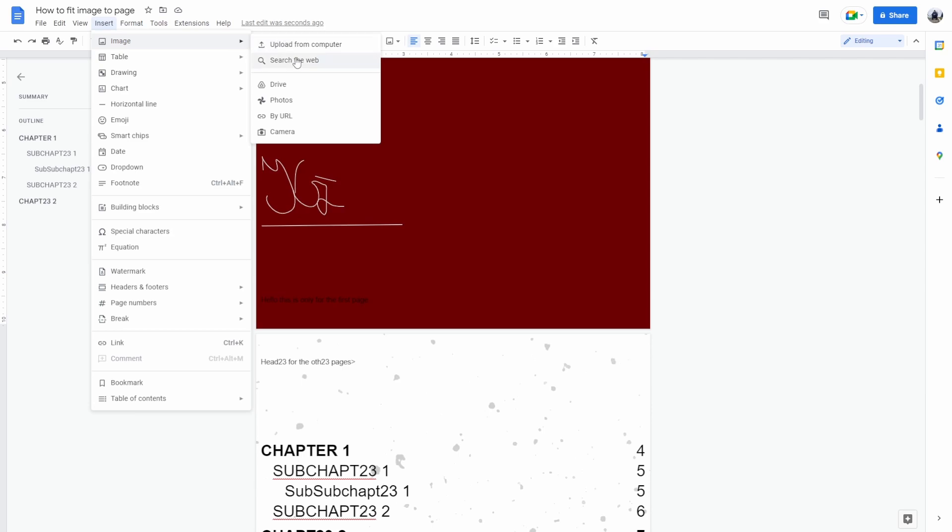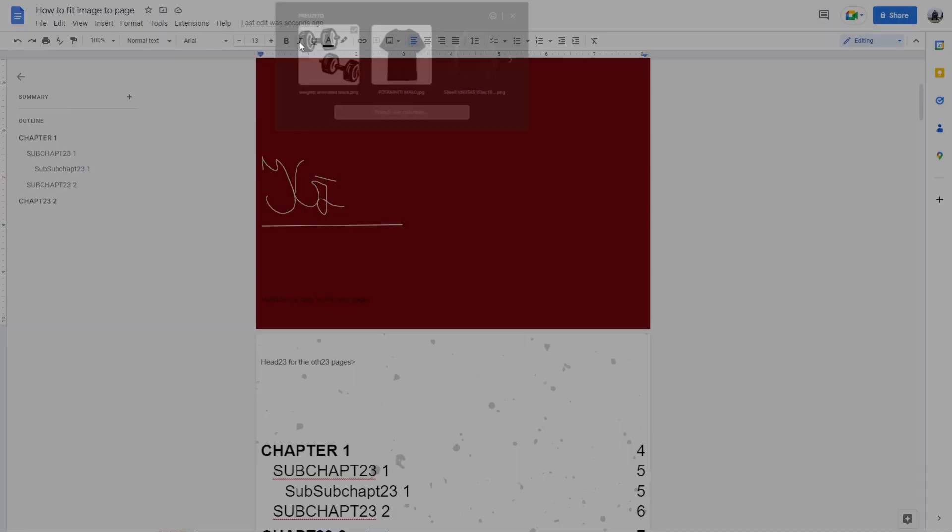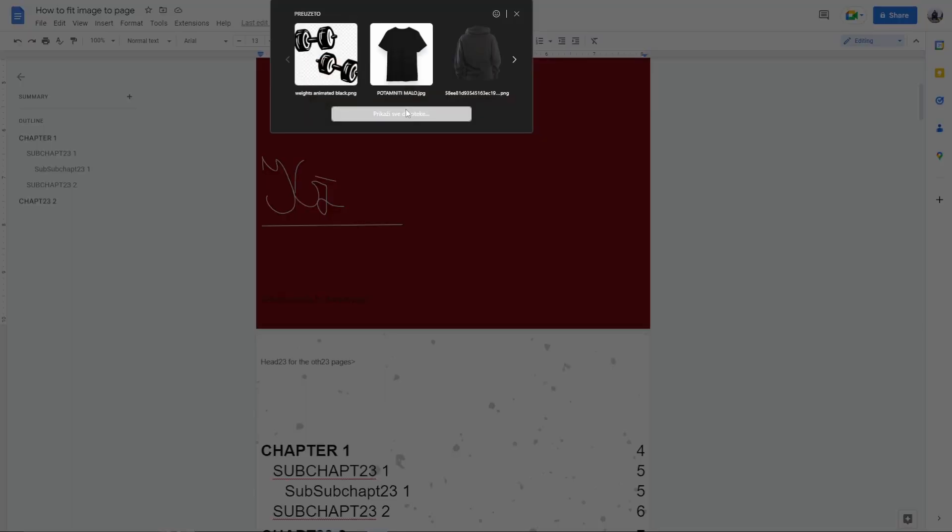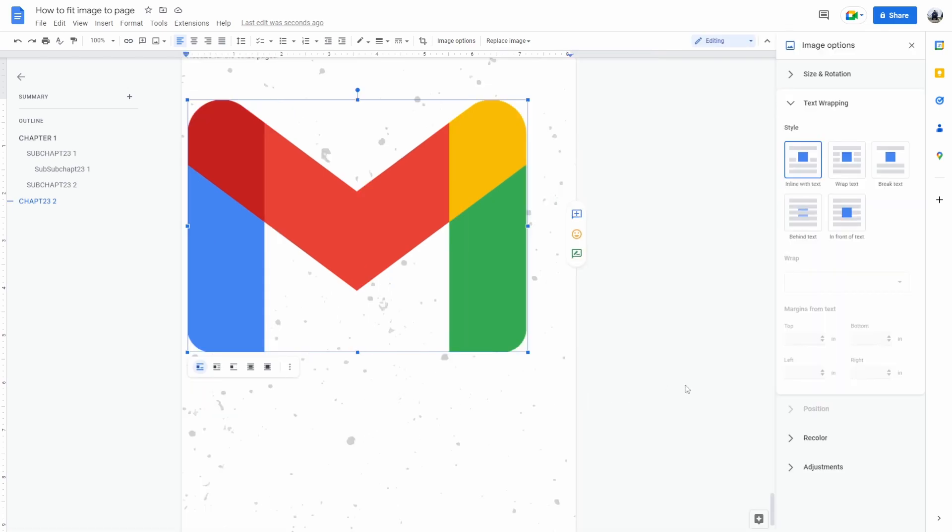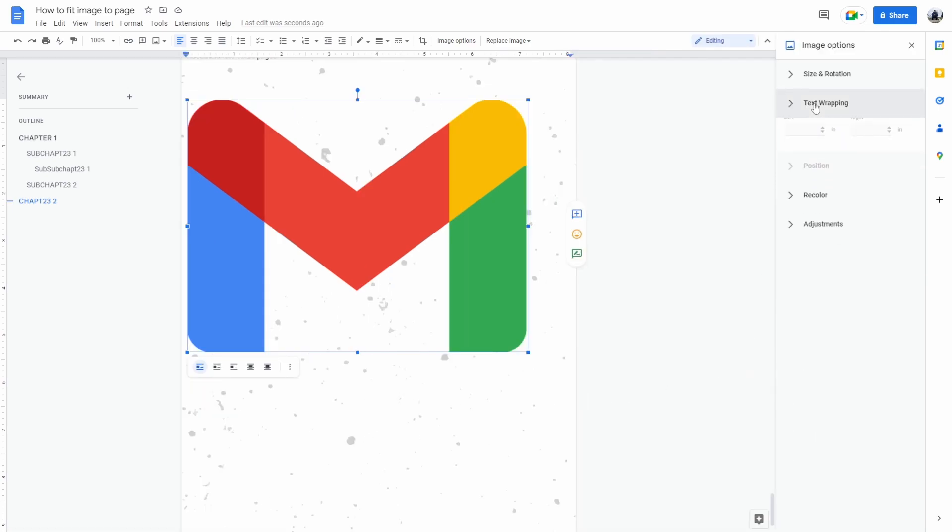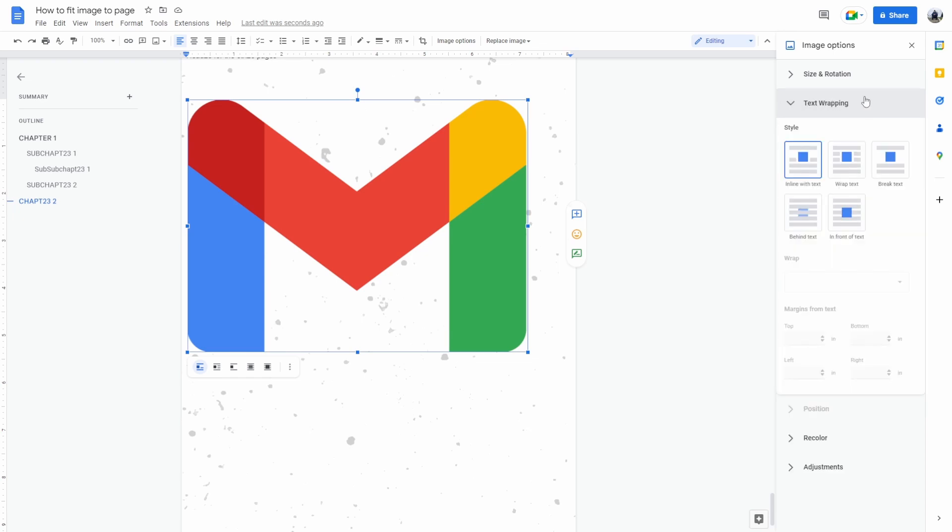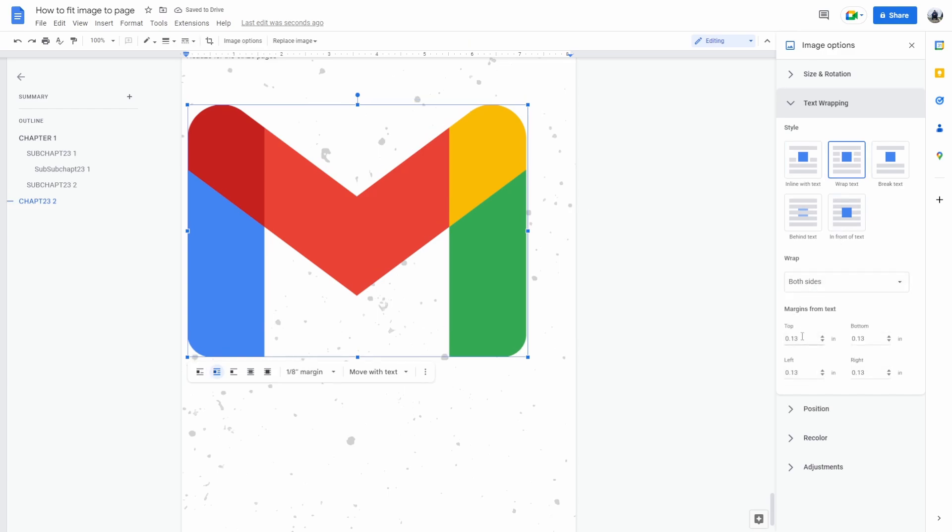Click on the image and click on these three dots right here. It says image options. Select all image options. From here, text wrapping, wrap text. From here you'll see the option margins from text will open up.